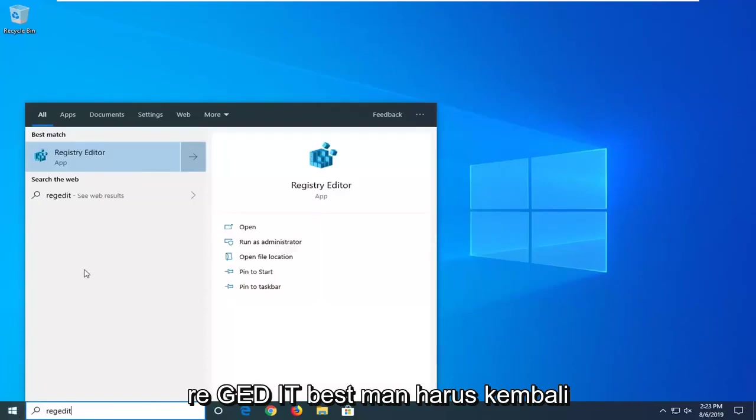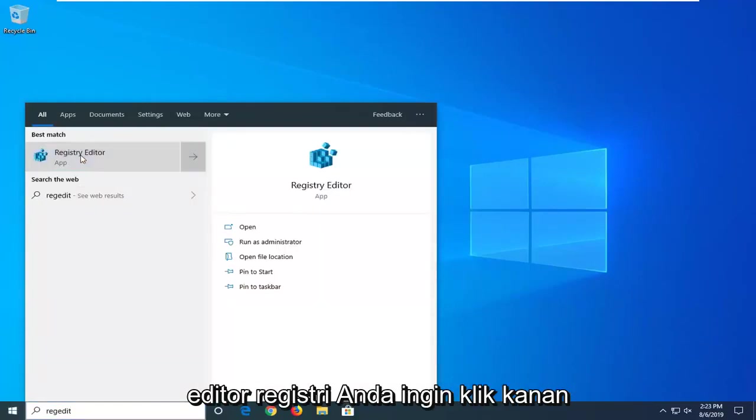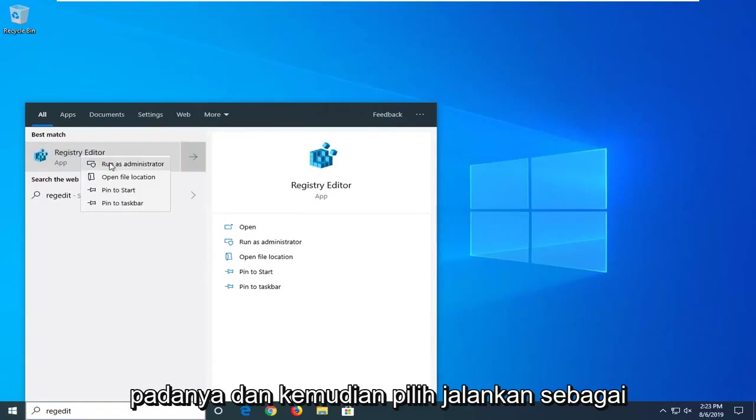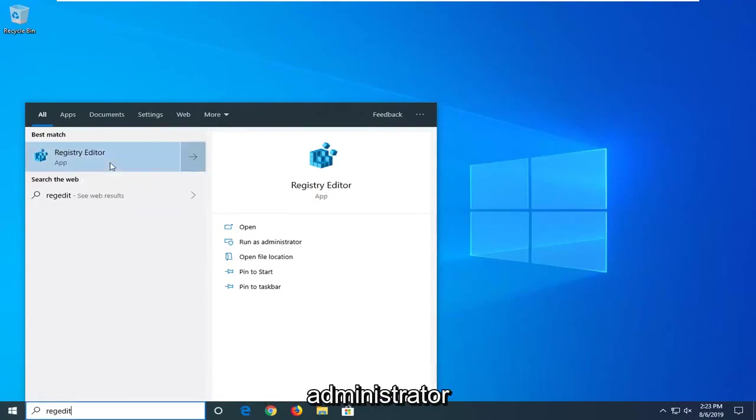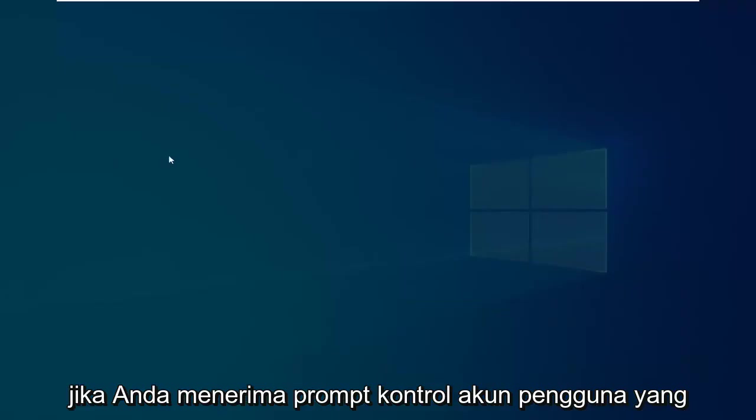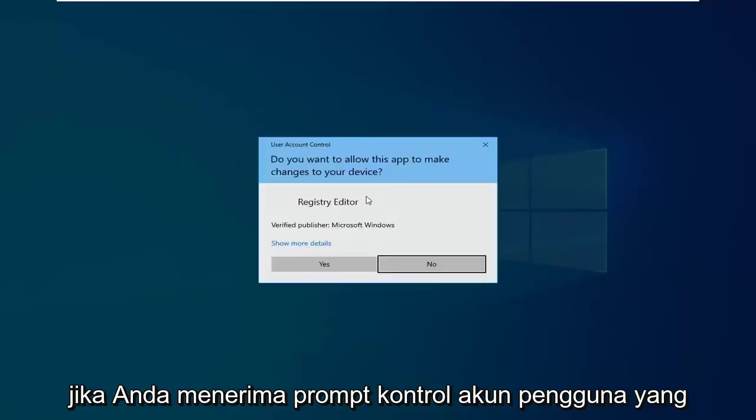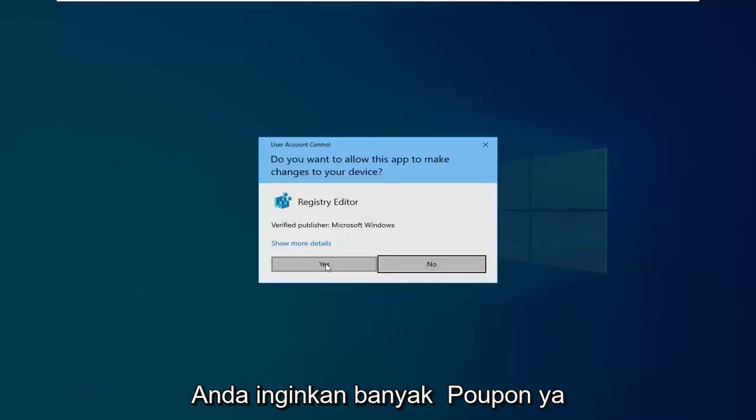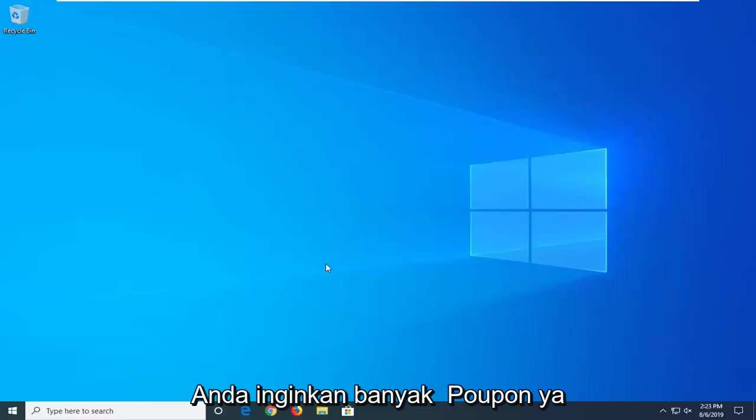Best match should come back with Registry Editor. You want to right-click on that and then select Run as Administrator. If you receive a User Account Control Prompt, you want to left-click on Yes.